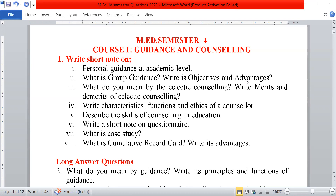Third, what do you mean by eclectic counselling? Write the merits and demerits of eclectic counselling. Next, write the characteristics, functions and ethics of a counsellor.